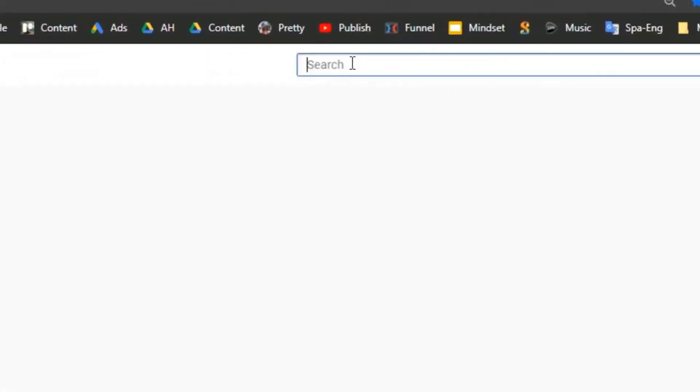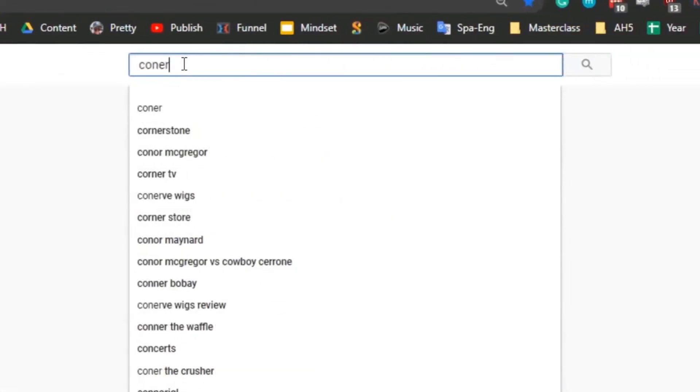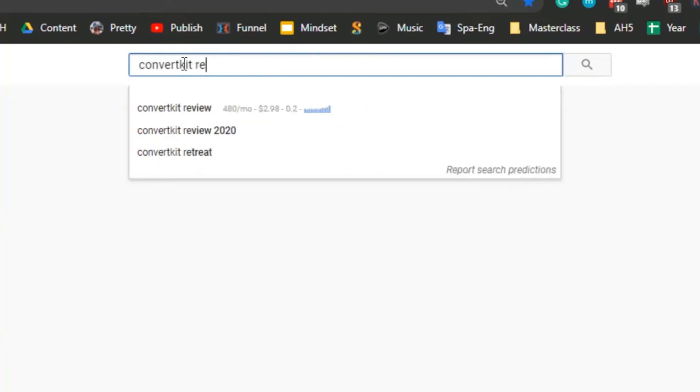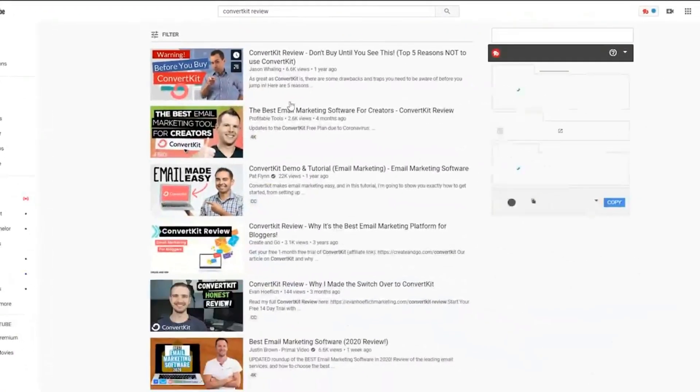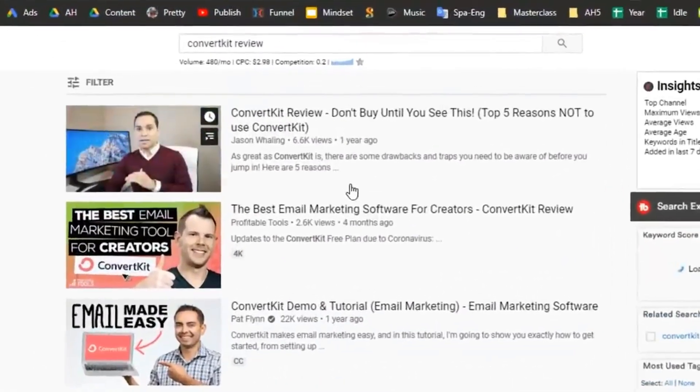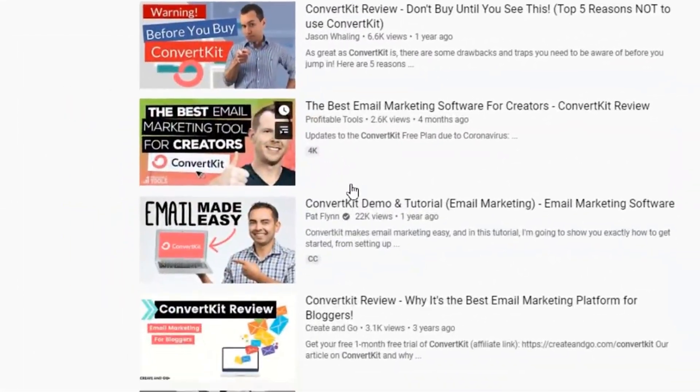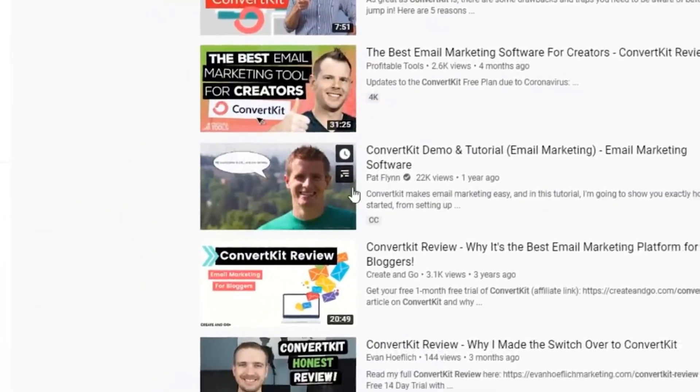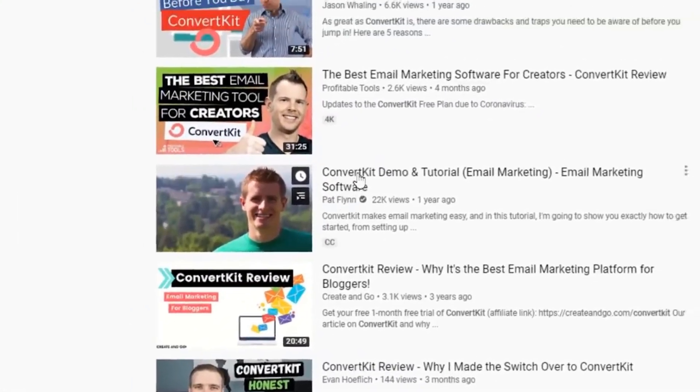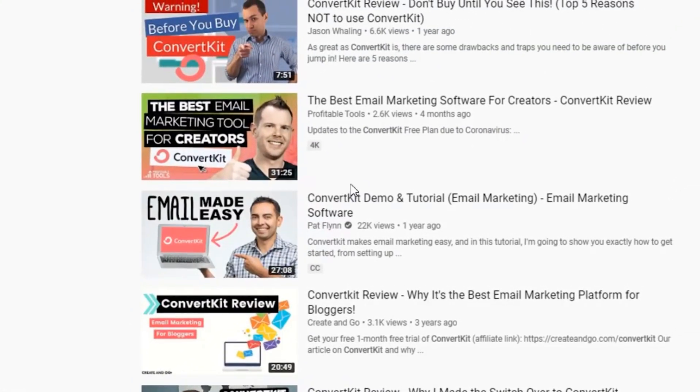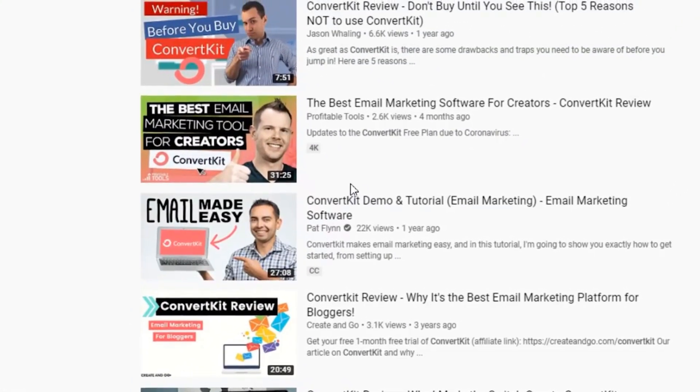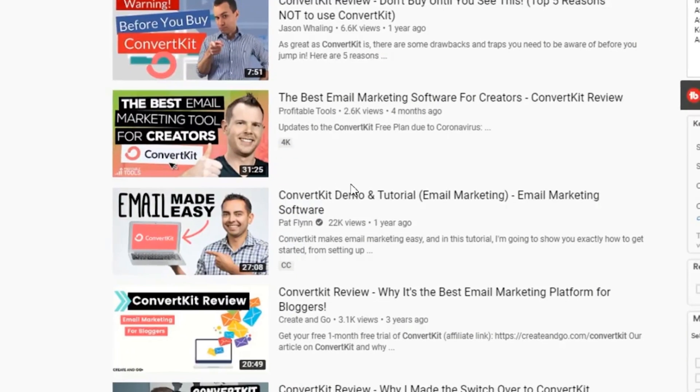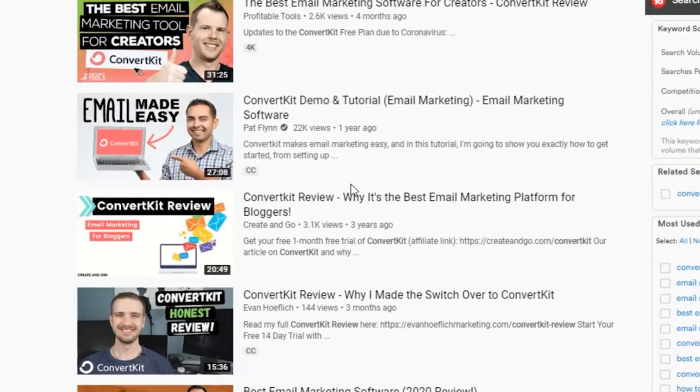So the first thing you can do is go to YouTube and search ConvertKit review. And here you can actually see a lot of people making ConvertKit reviews. And what's so good about this, and you can actually see Pat Flynn right here, Smart Passive Income. And what's so good about this is that people usually want to look at a video before actually purchasing, and they want to look at other people's opinions of it. Is it better than this software, that software before they do a buying decision?